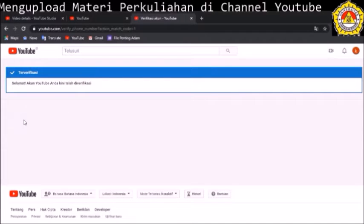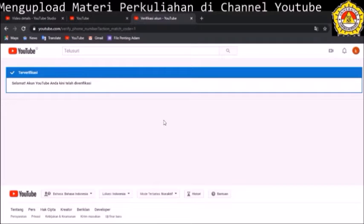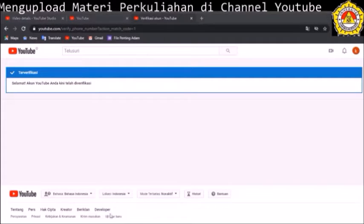Selamat, akun YouTube Anda telah diverifikasi. Tujuan dari verifikasi ini supaya kita dapat meng-upload video yang durasinya lebih dari 15 menit. Itulah langkah-langkah untuk verifikasi akun YouTube.